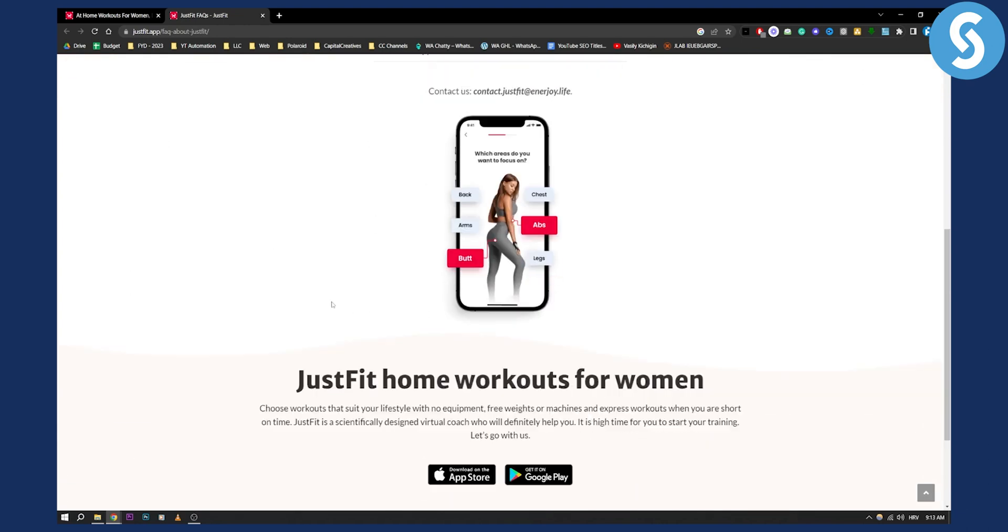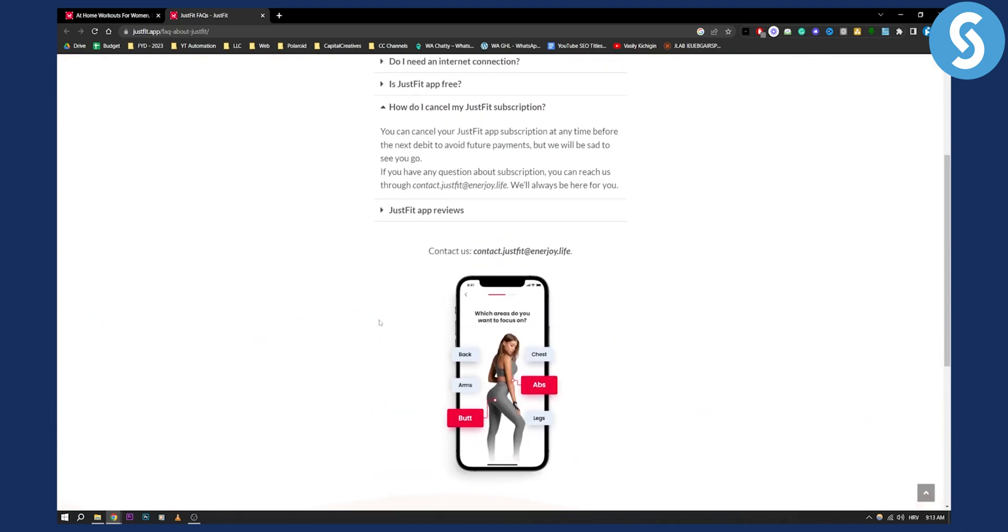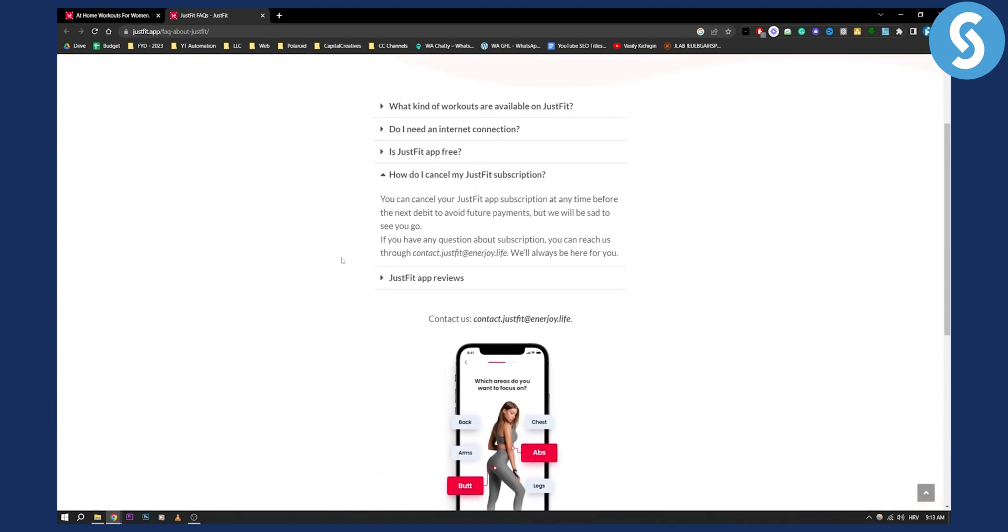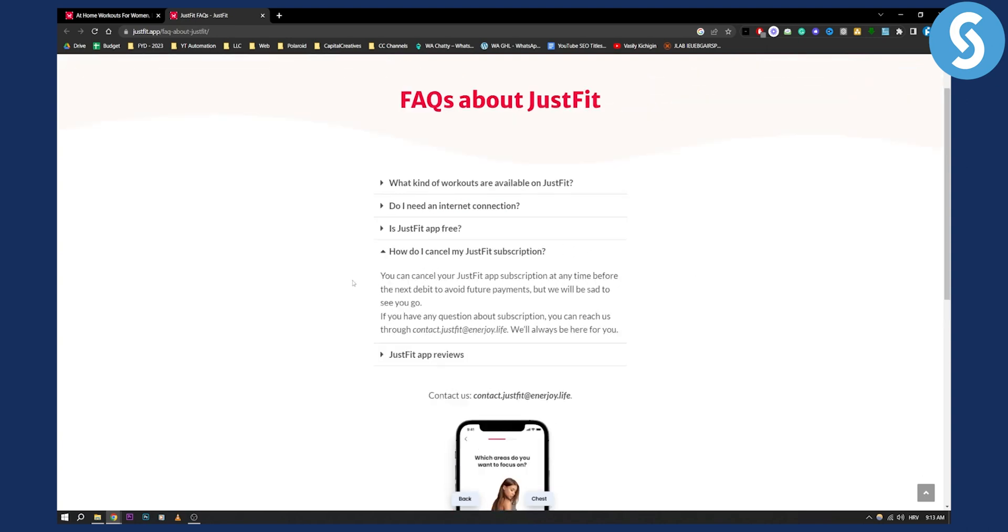However, you can also do it through the app as well. It's very simple. You just go to manage subscription, go to your account, manage subscription or settings, and then here you can basically cancel your JustFit subscription.